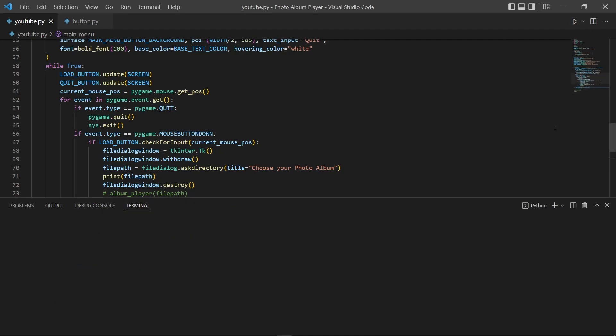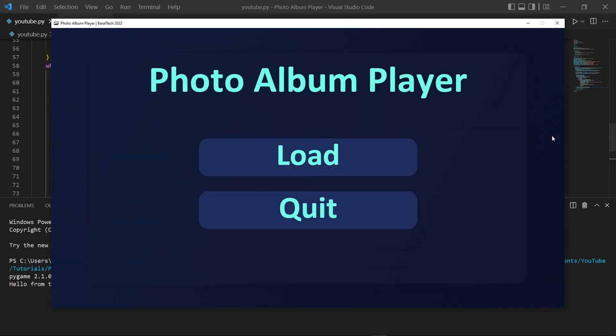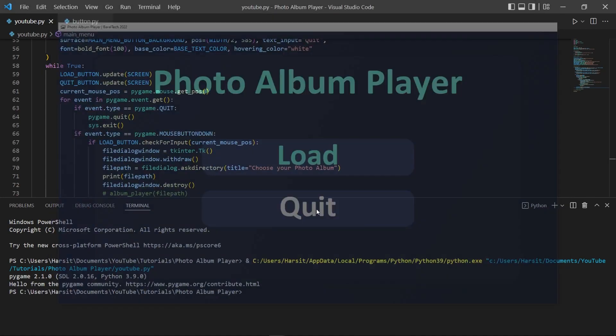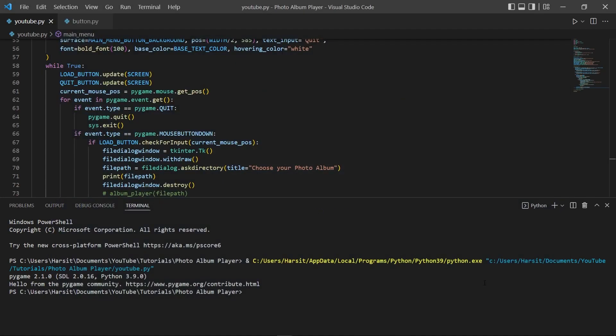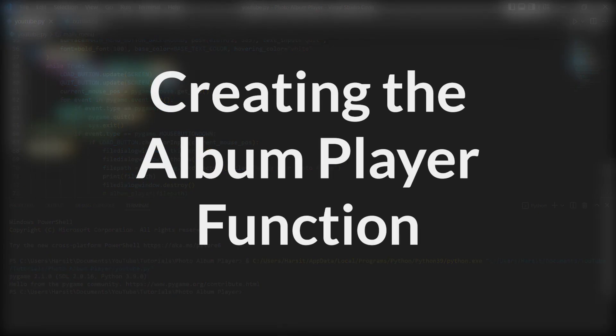Running our code and hovering over the buttons, they change color. If we press quit, we quit. We're done with the main menu function and can go ahead and create the actual photo album player function.